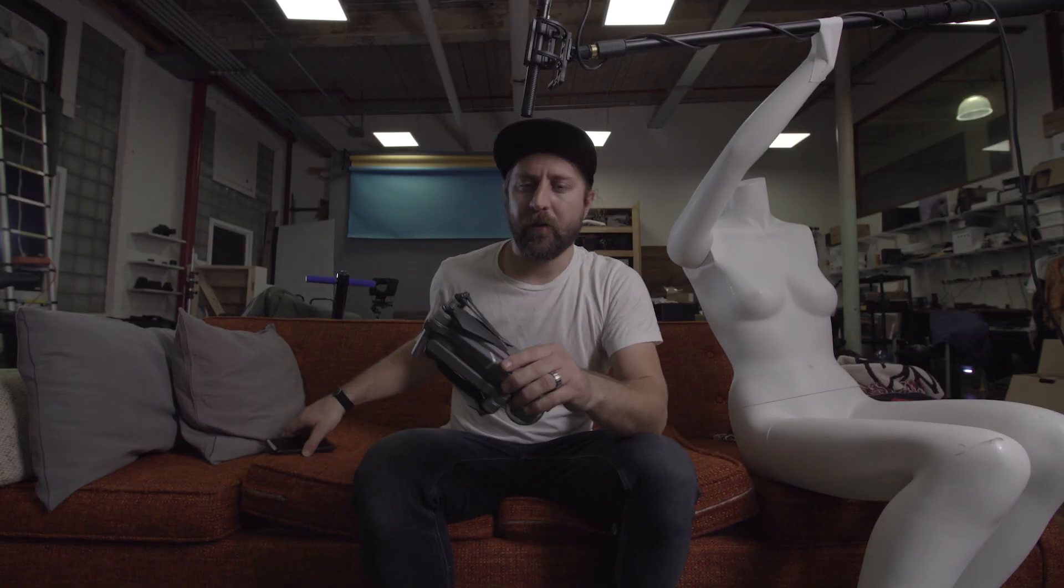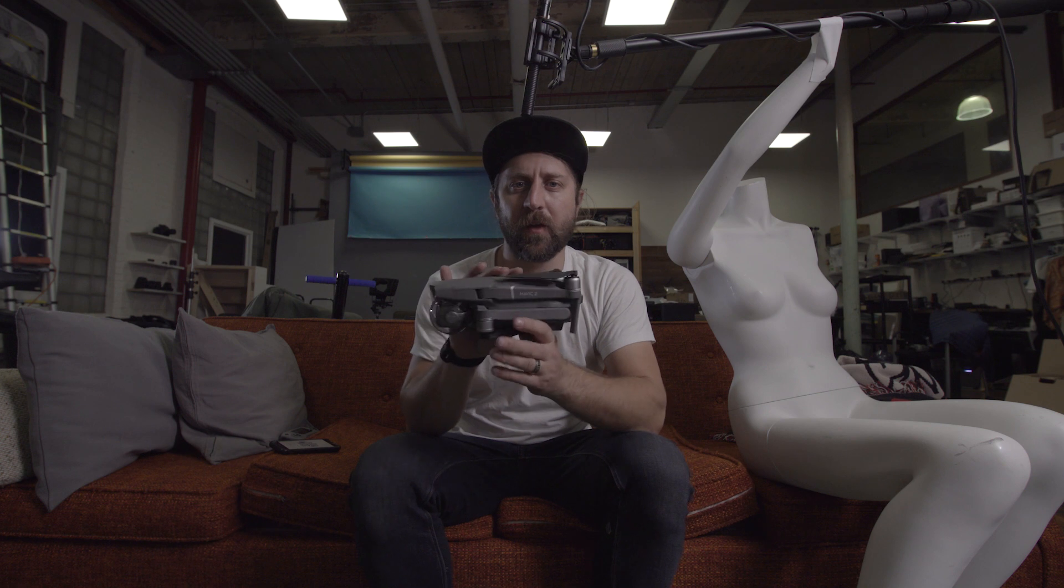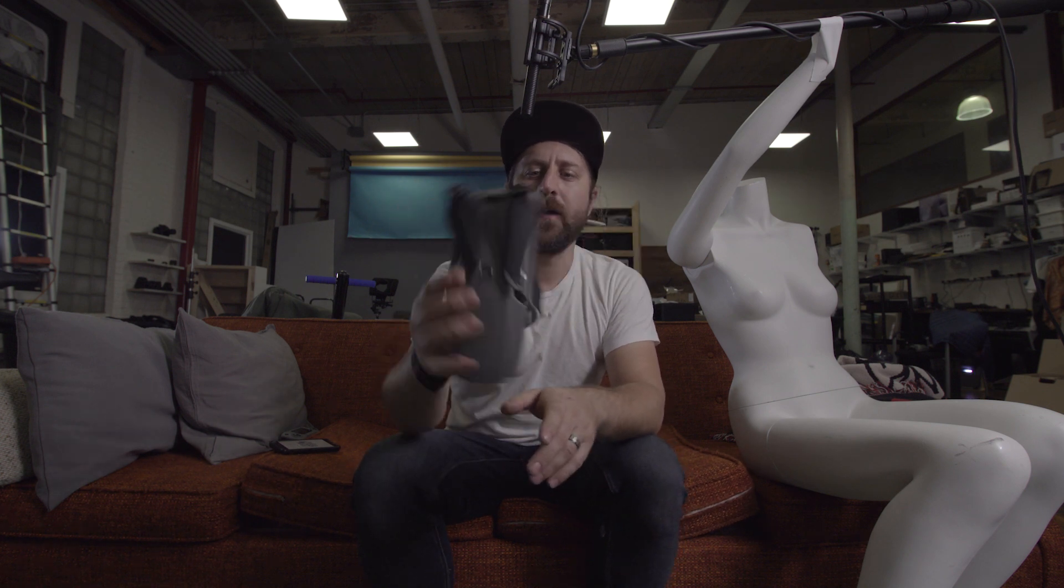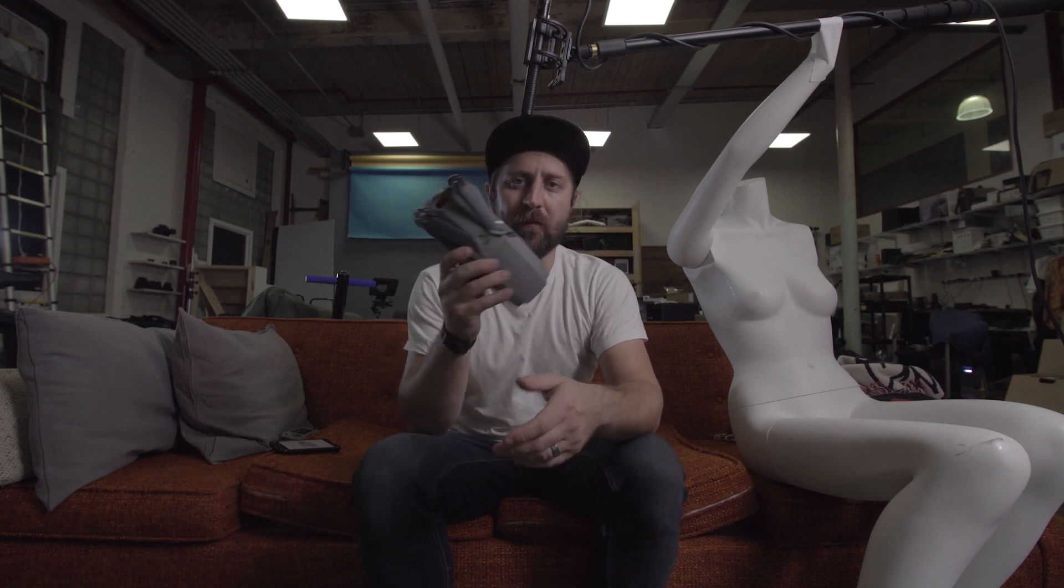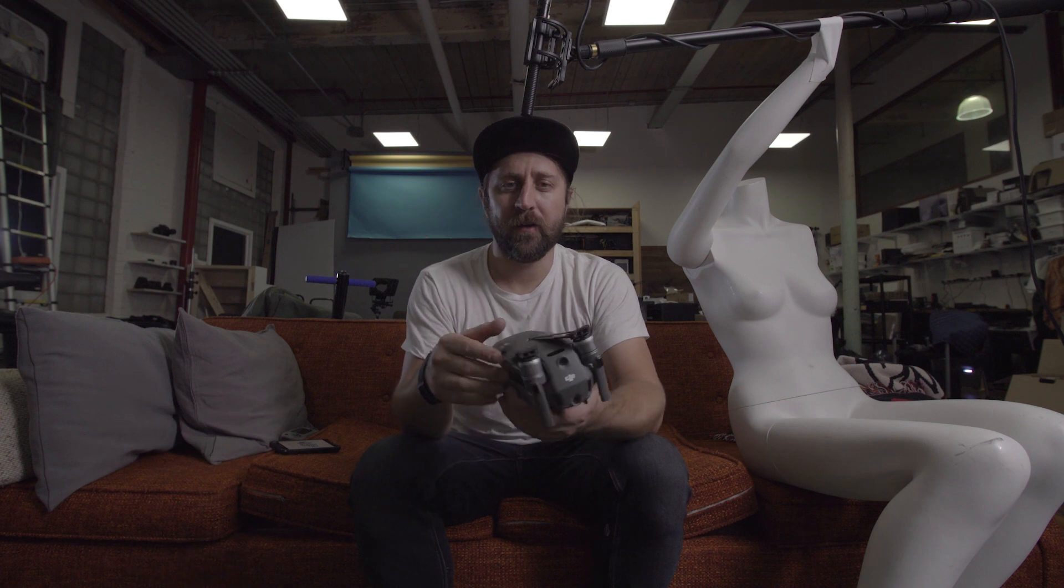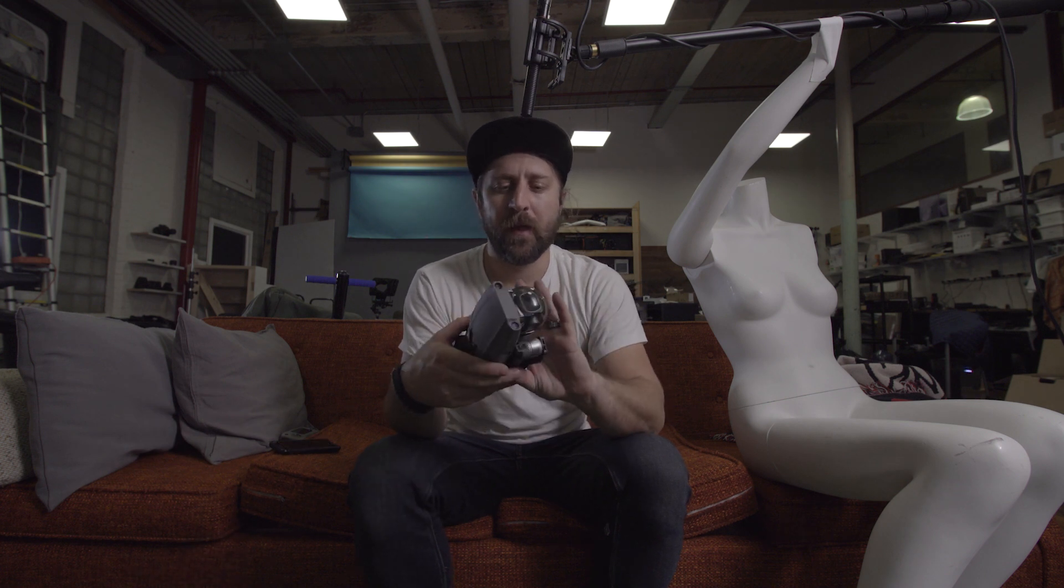All you need to pull it off is a drone that shoots stills, so in this case I'm using the Mavic 2 Pro because it's compact and tiny, fits in my backpack, and shoots amazing quality stills.